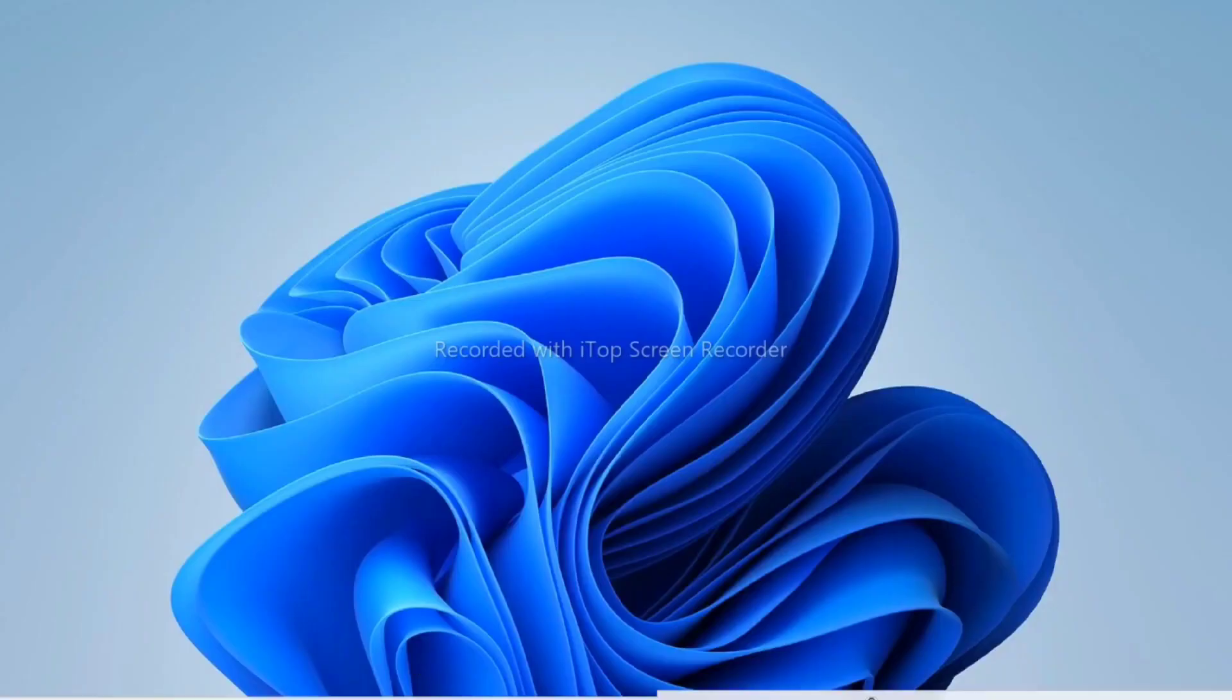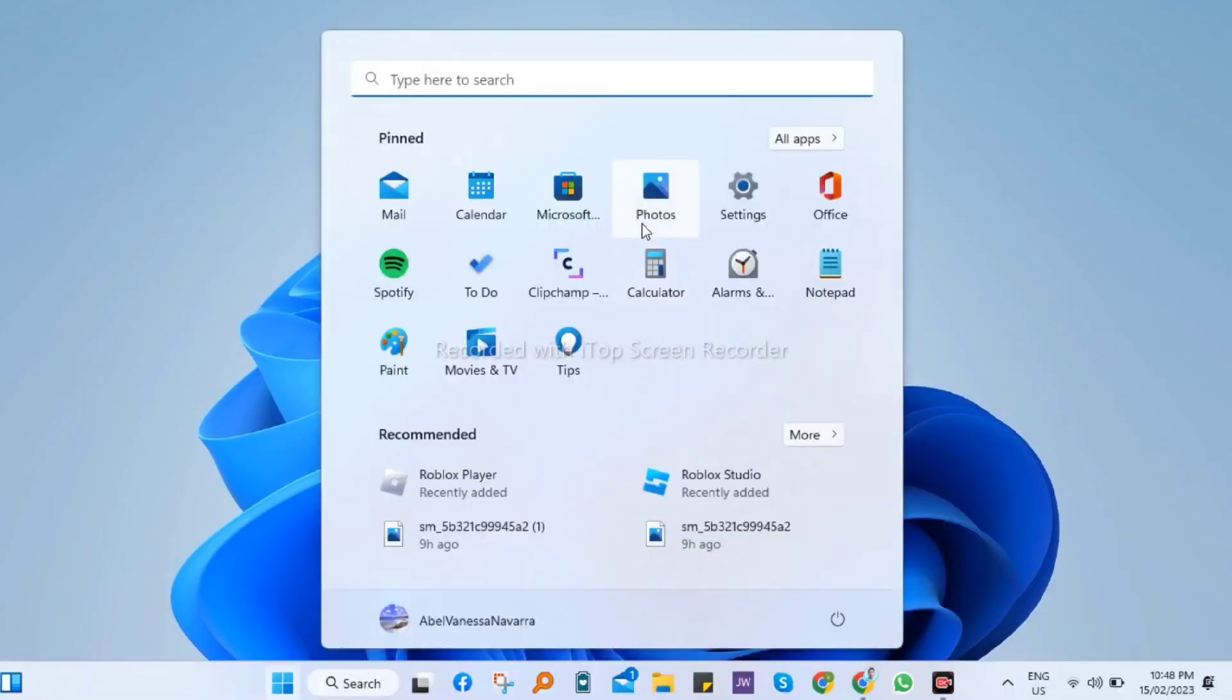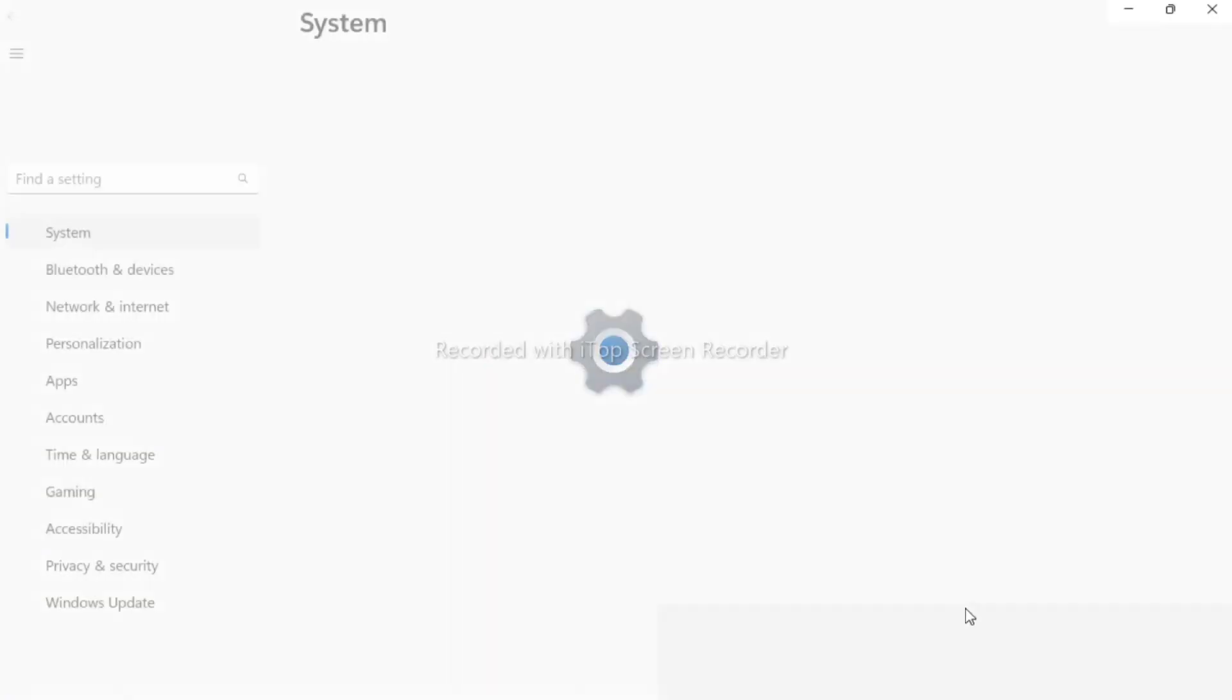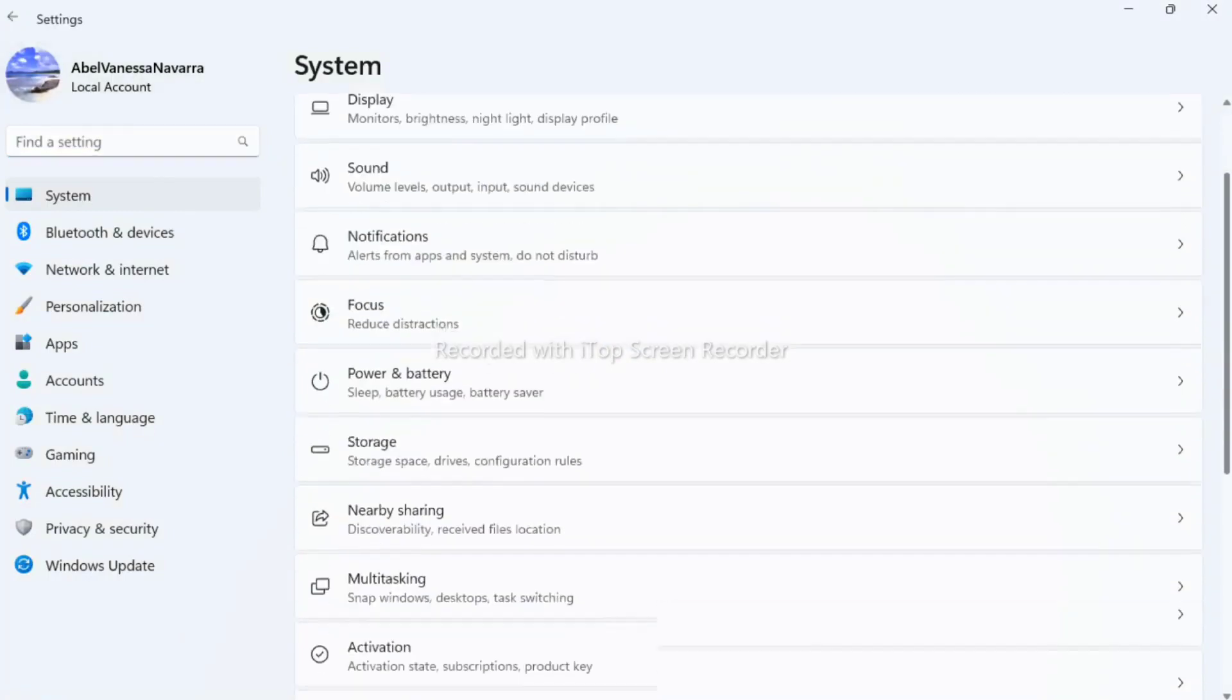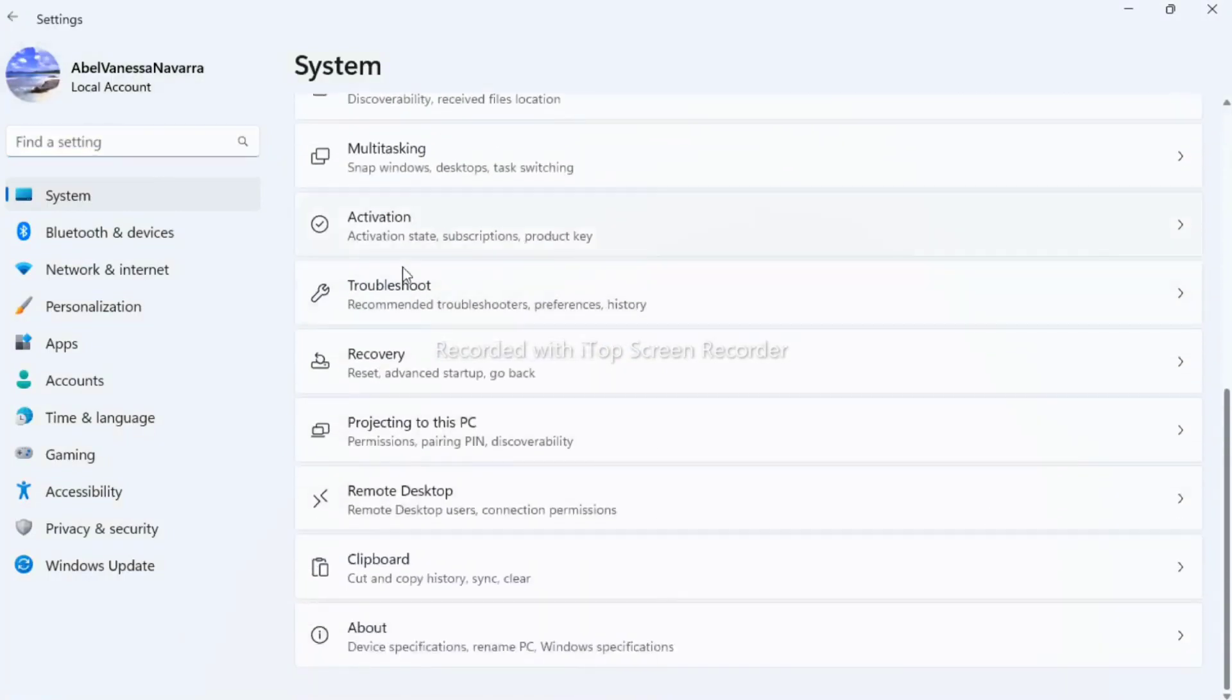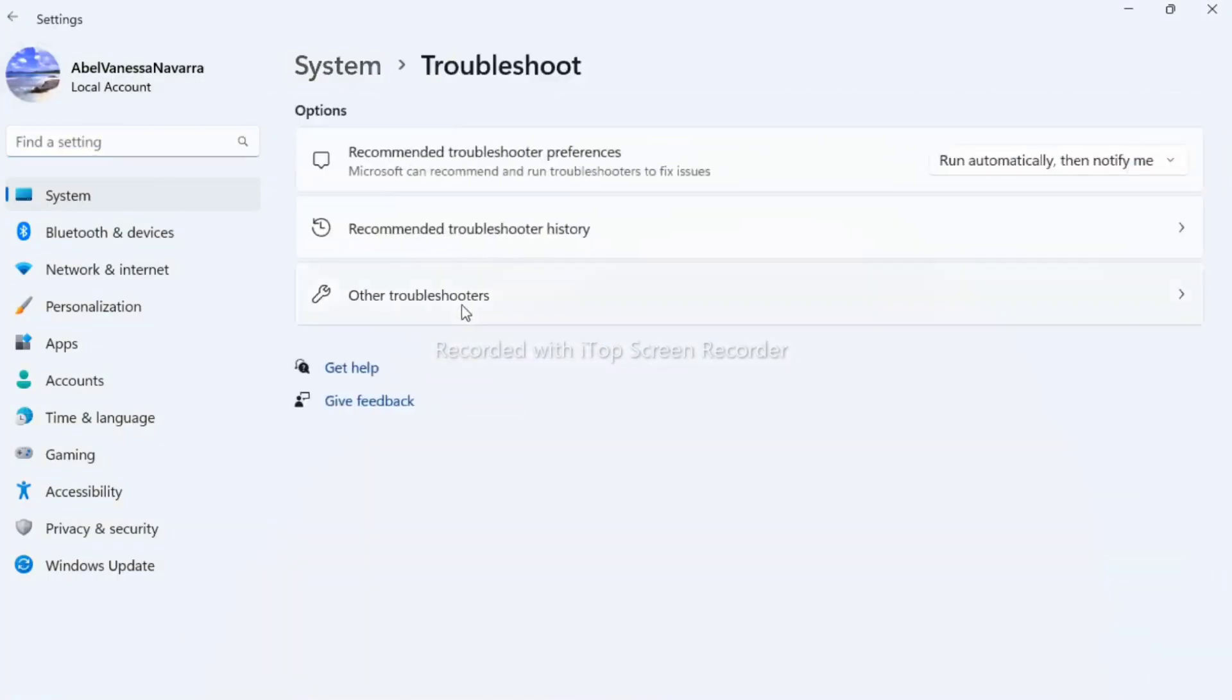The third option, you need to go back to your Windows Settings. Under the System tab, click on Troubleshoot, then select Other Troubleshooter, then run the Windows Store App Troubleshooter.